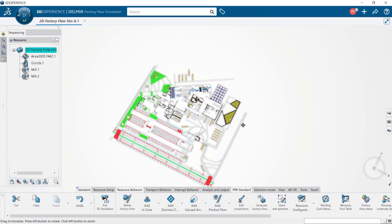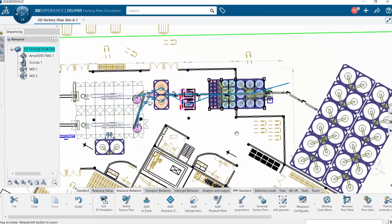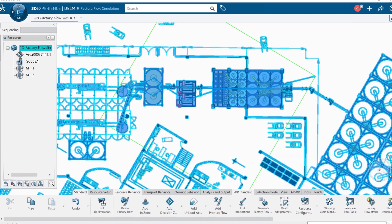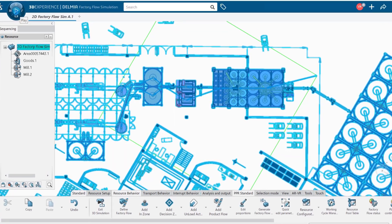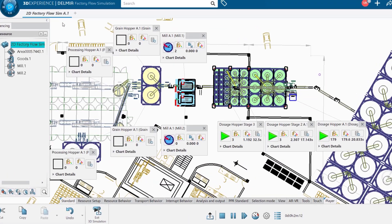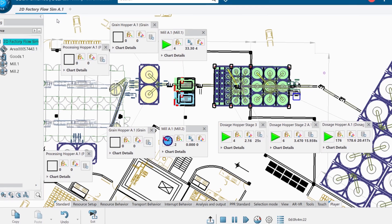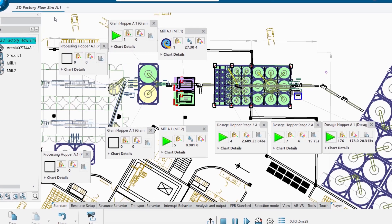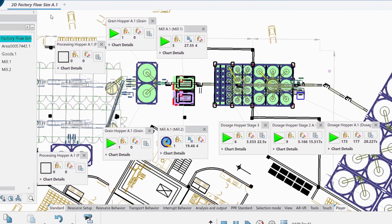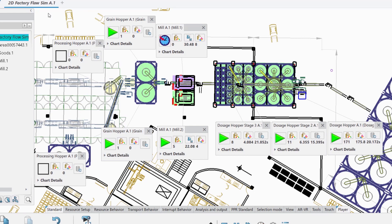With Factory Simulation, you can define and validate the behavior of a station, a line, or your entire plant. You're able to create interactive what-if scenarios to identify production slow points and bottlenecks.